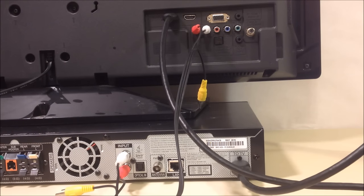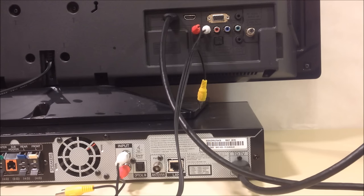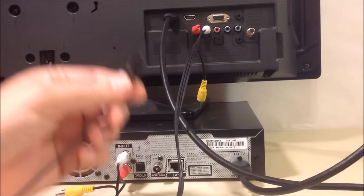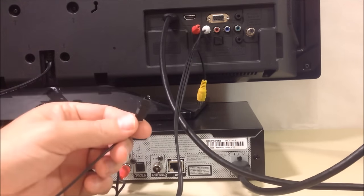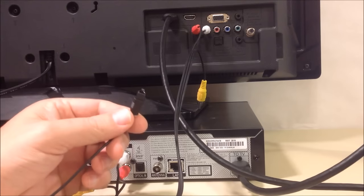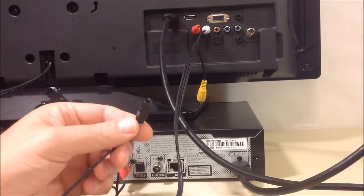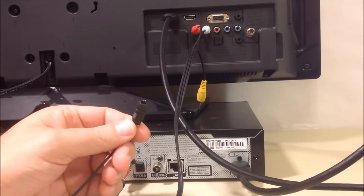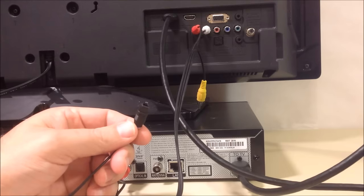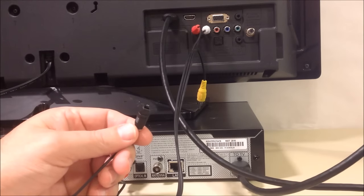In order to have actual surround sound, you'll need to make this final cable connection. Now using this wire, it's called the digital optical toslink cable. These are available for purchase locally or online.